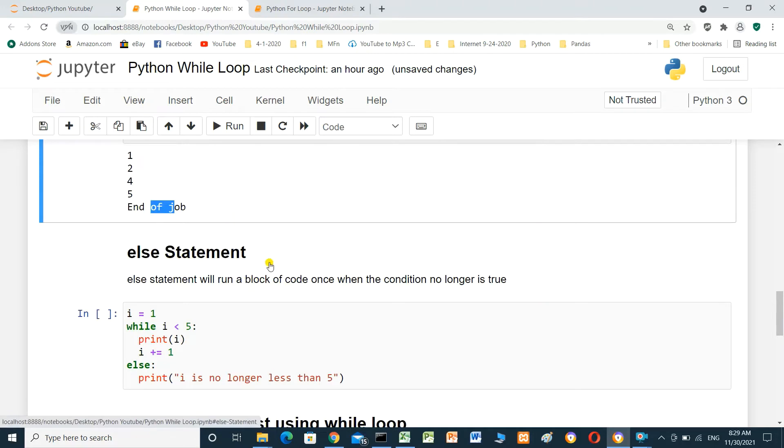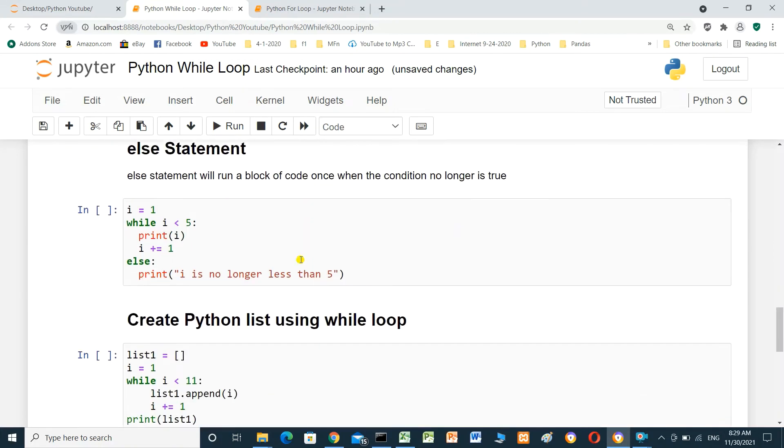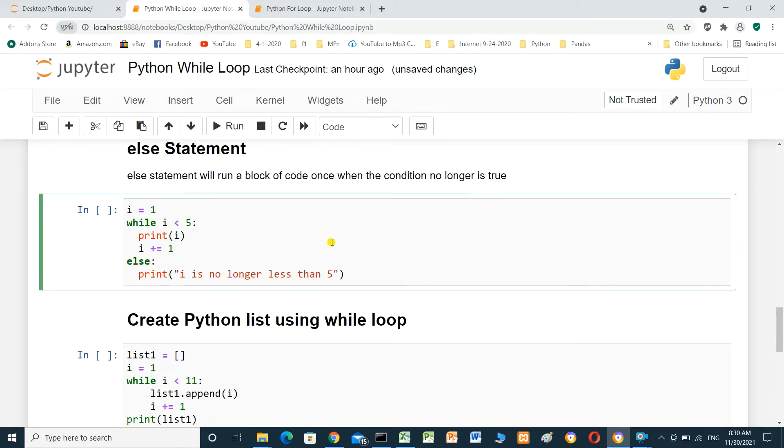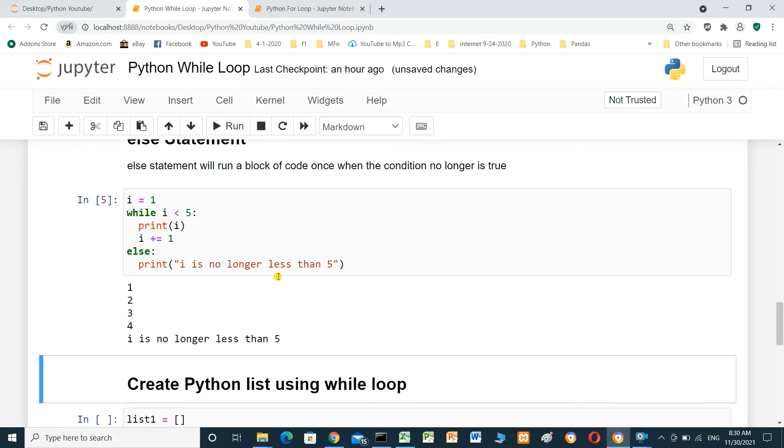Else statement will run a block of code once when the condition no longer is true. We will see in this example. i equal 1. While i less than 5, print i. i equal i plus 1. Else, print i is no longer less than 5. We will run the cell and see the result.